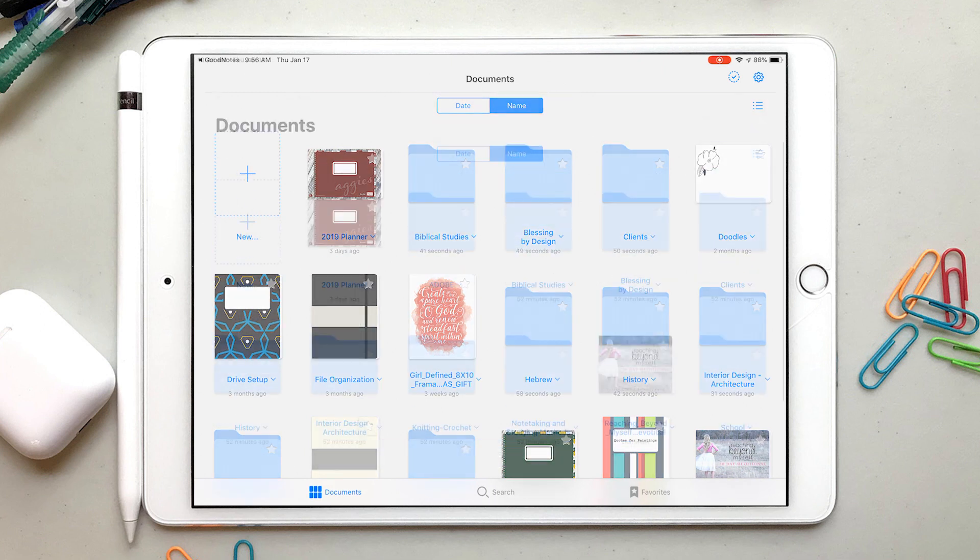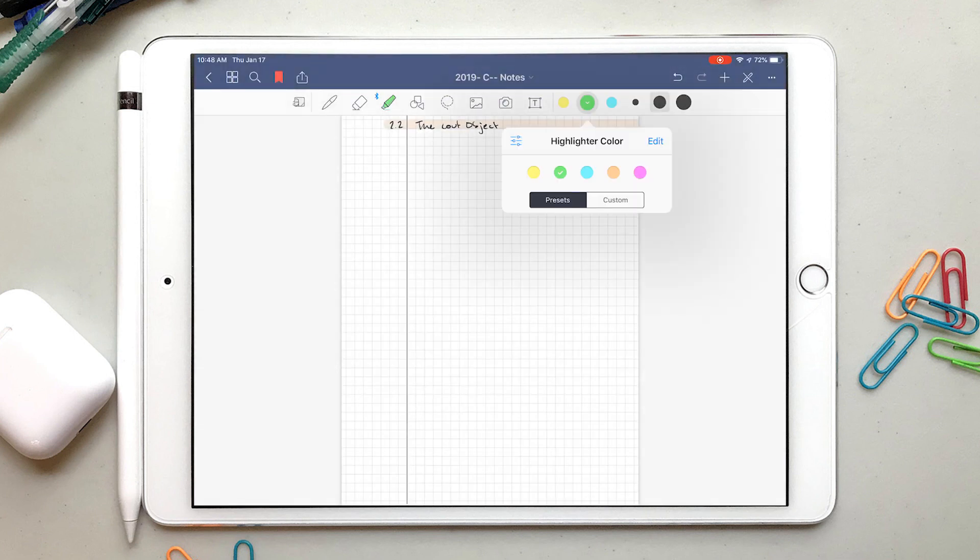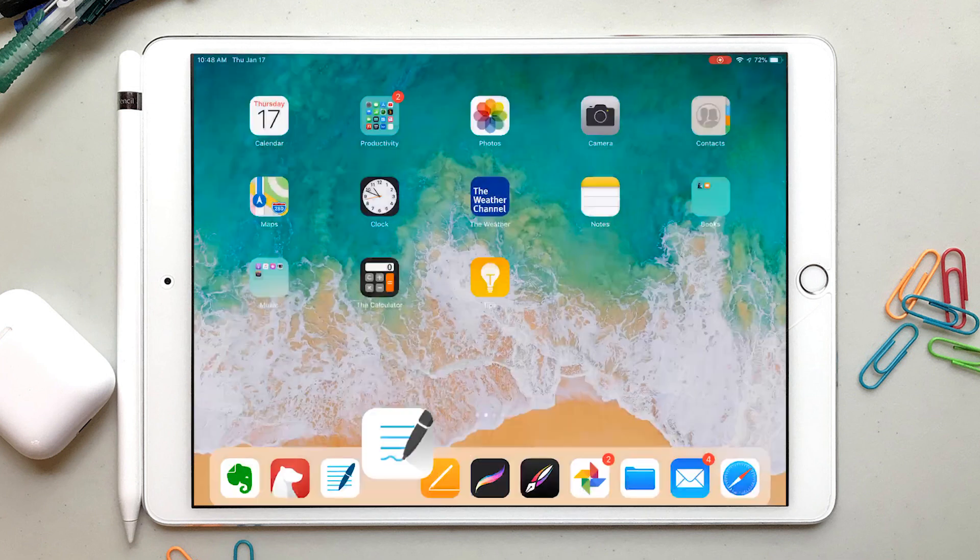But this doesn't import your pen colors, highlighter presets, or custom templates that you had set up in GoodNotes 4.